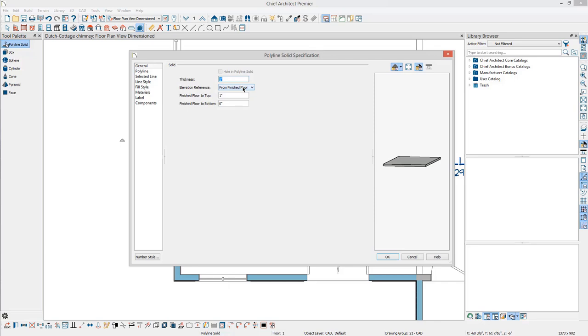The first step in this dialog is to understand the elevation reference. This setting determines where the bottom of the polyline solid will sit. Many items reference absolute zero, and roof planes are one of those items. So the ridge height mentioned earlier is from absolute zero.